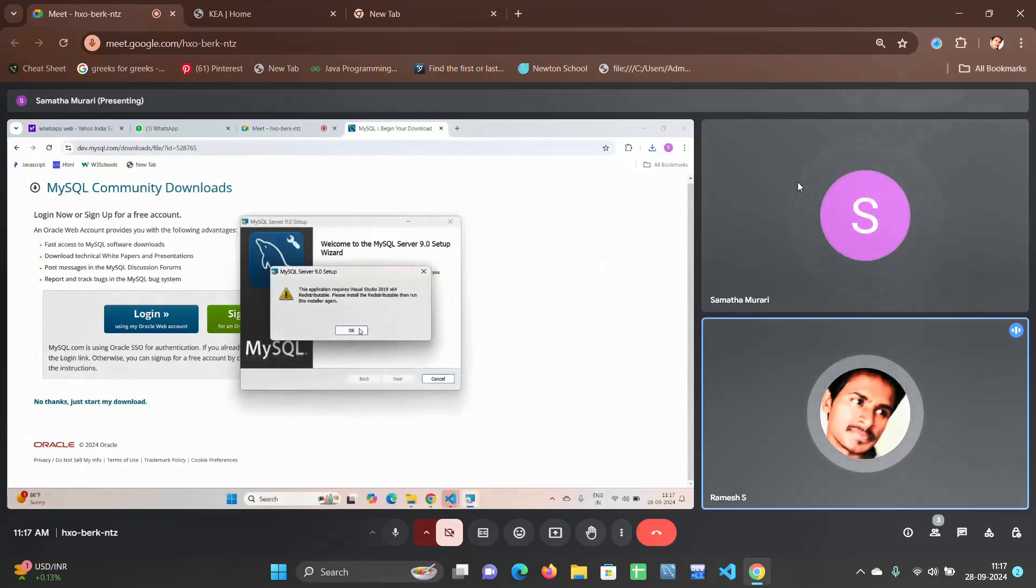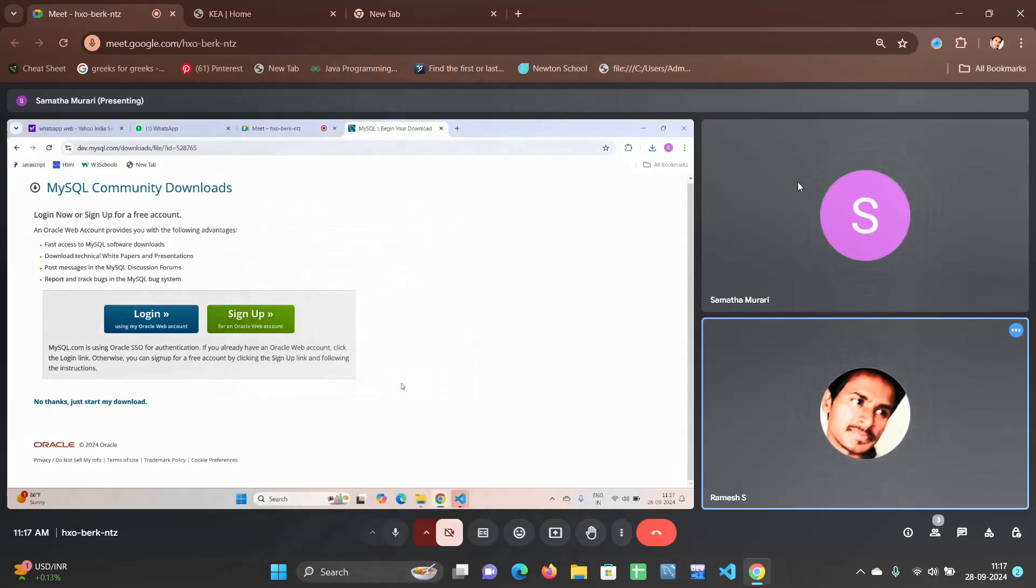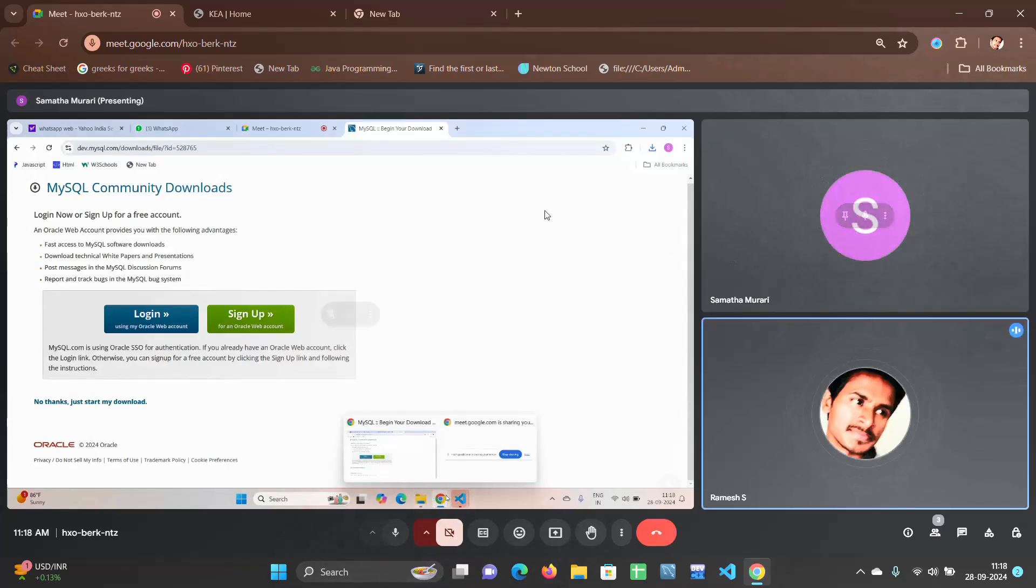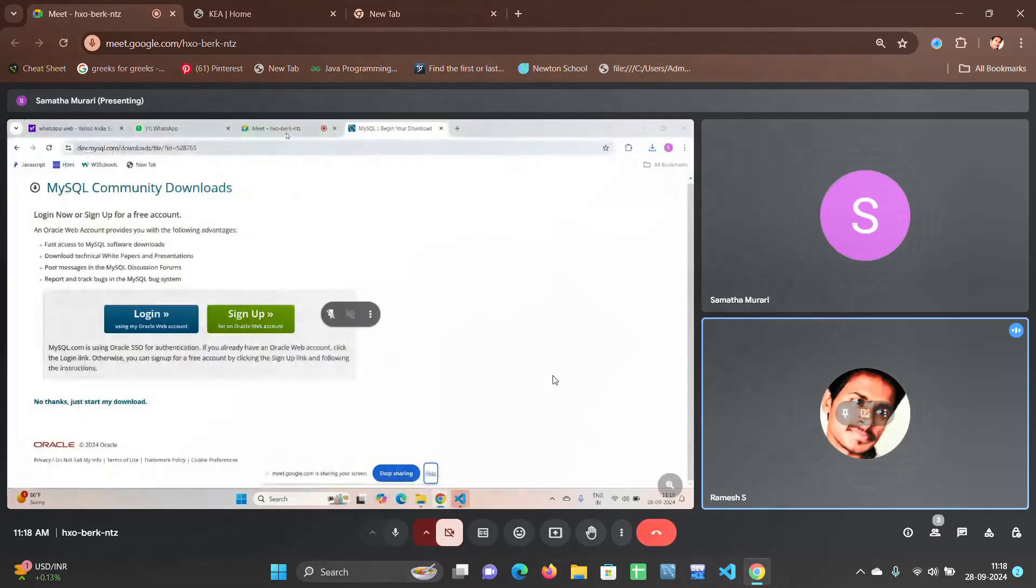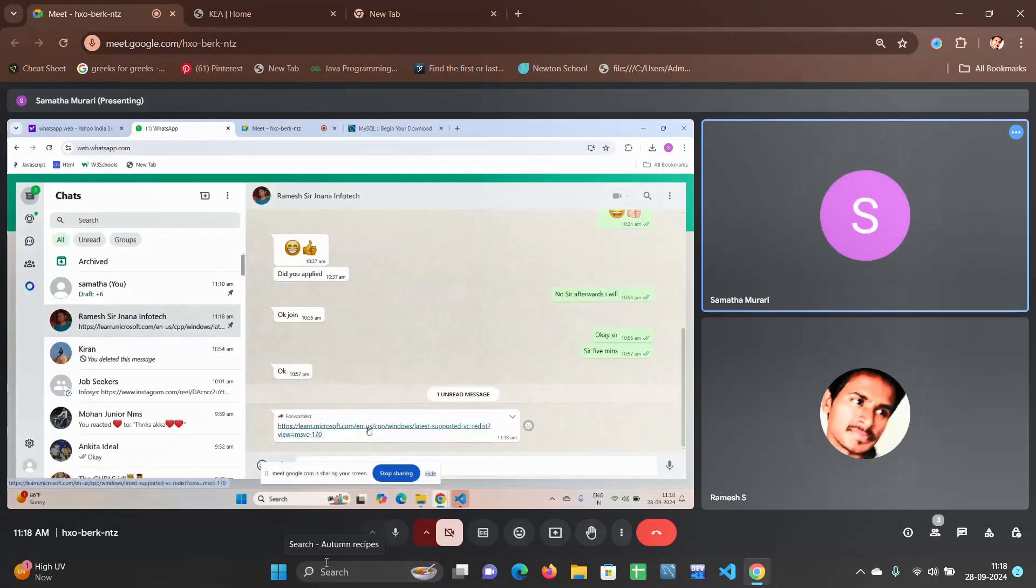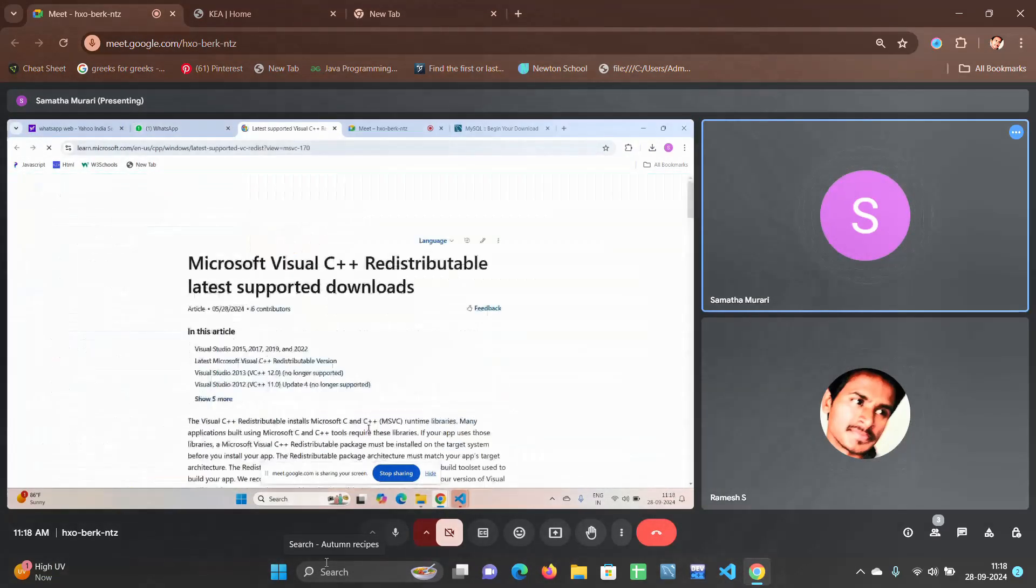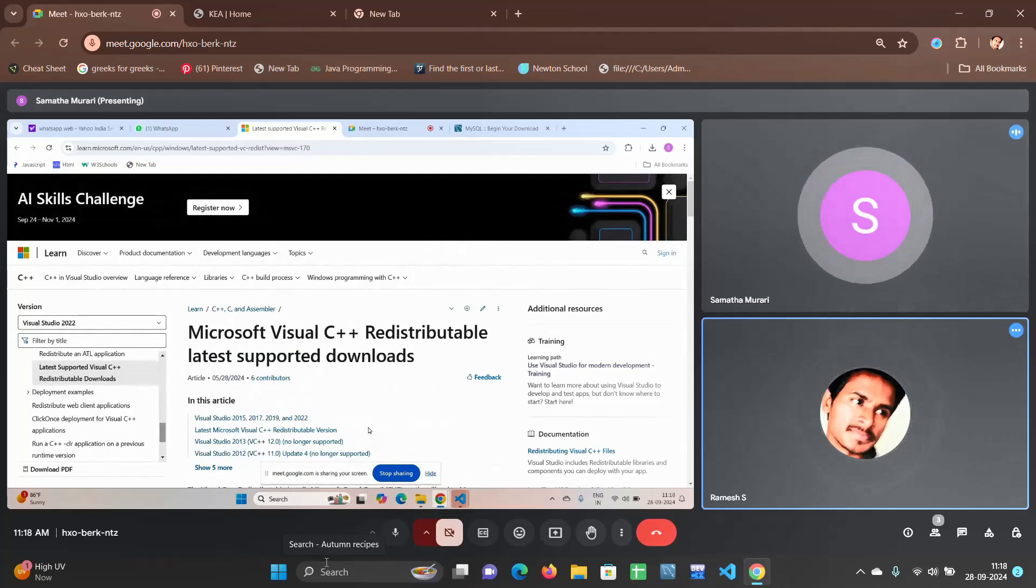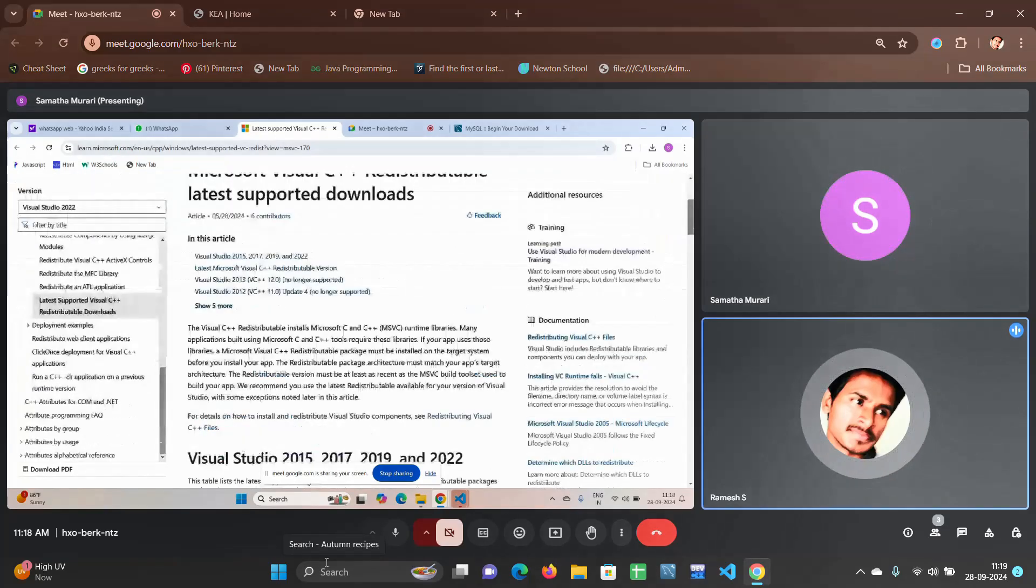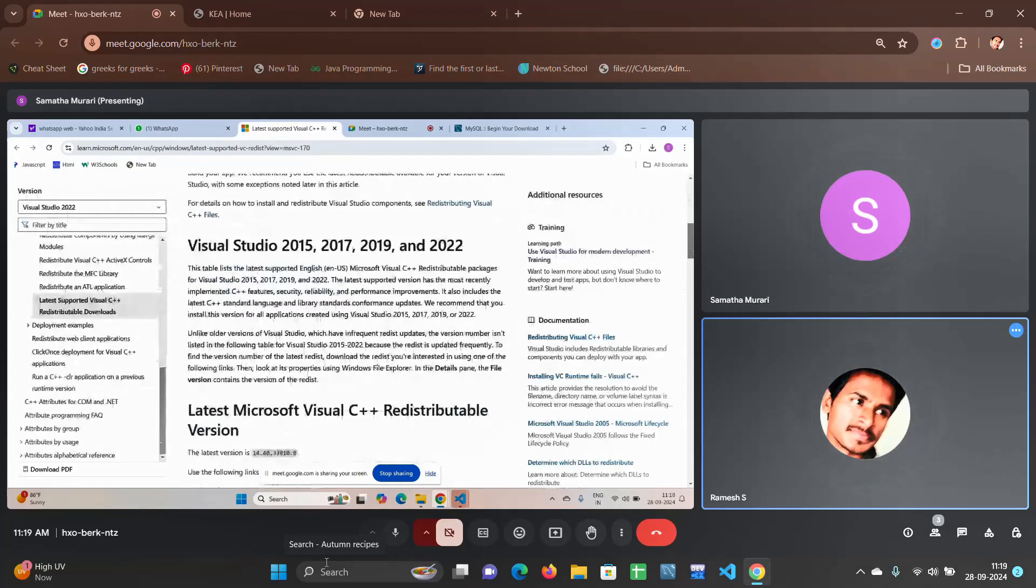Okay, now what you do. I will share one link, click on it. The link is, okay click on it. Now scroll a little bit down, show me the error Samatha, show me that error.